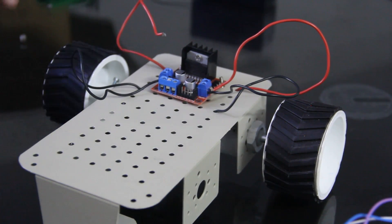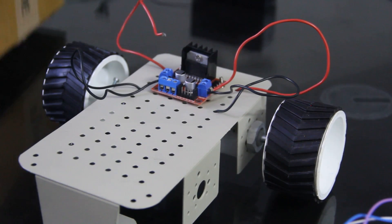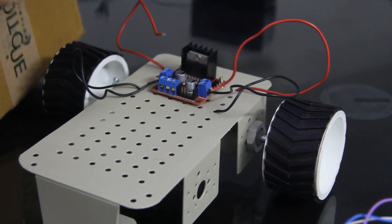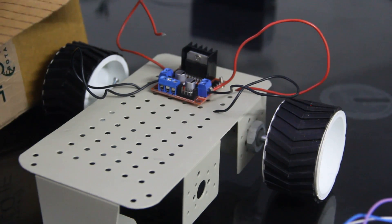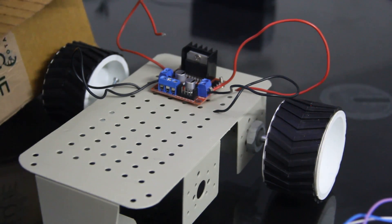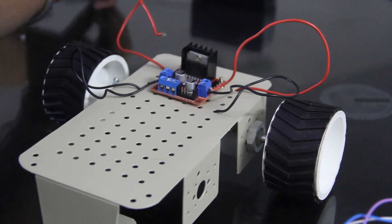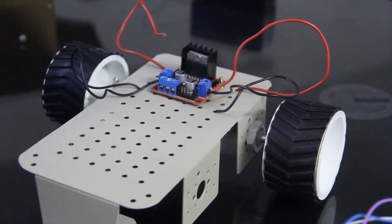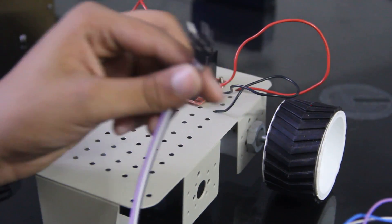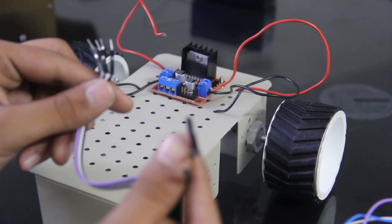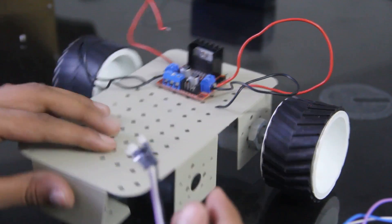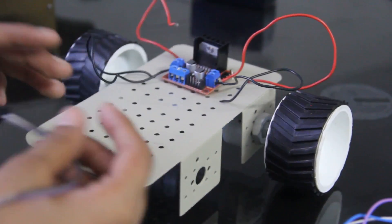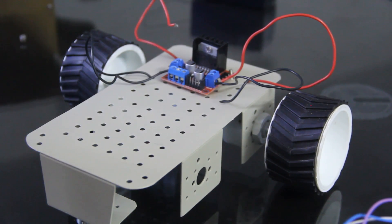We will take four jumper wires. These are male to female wires. Ok, we connect like this.